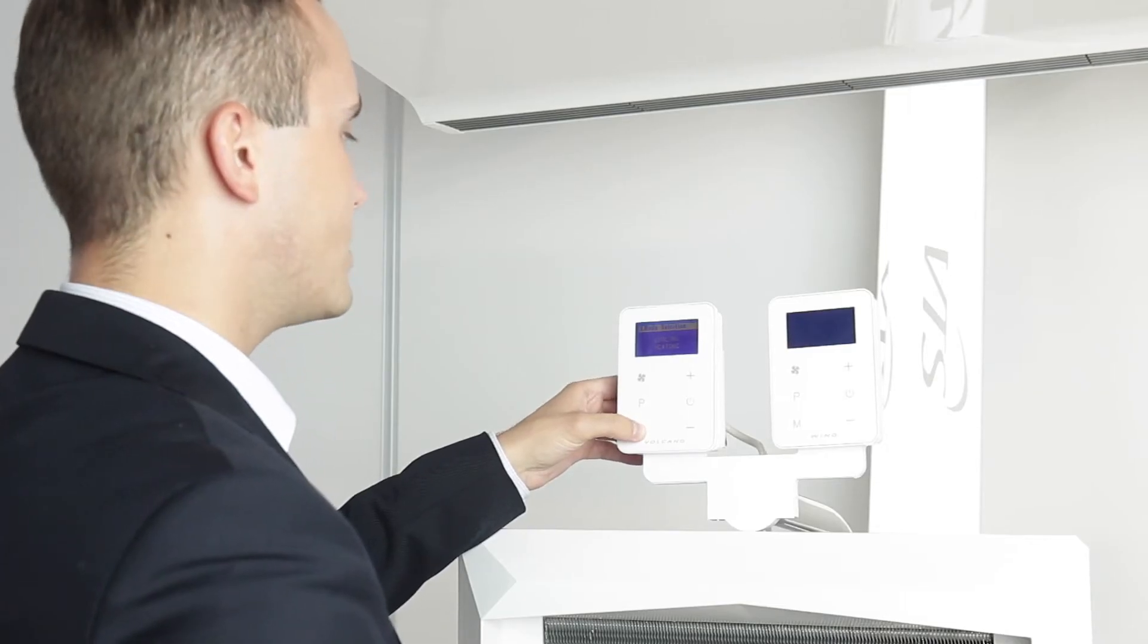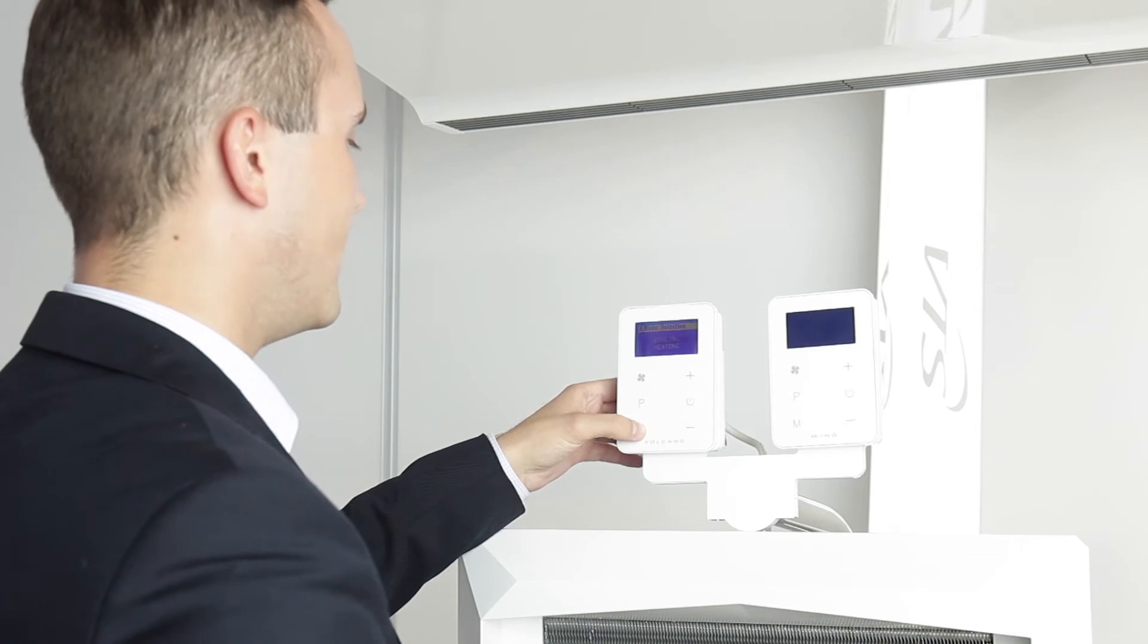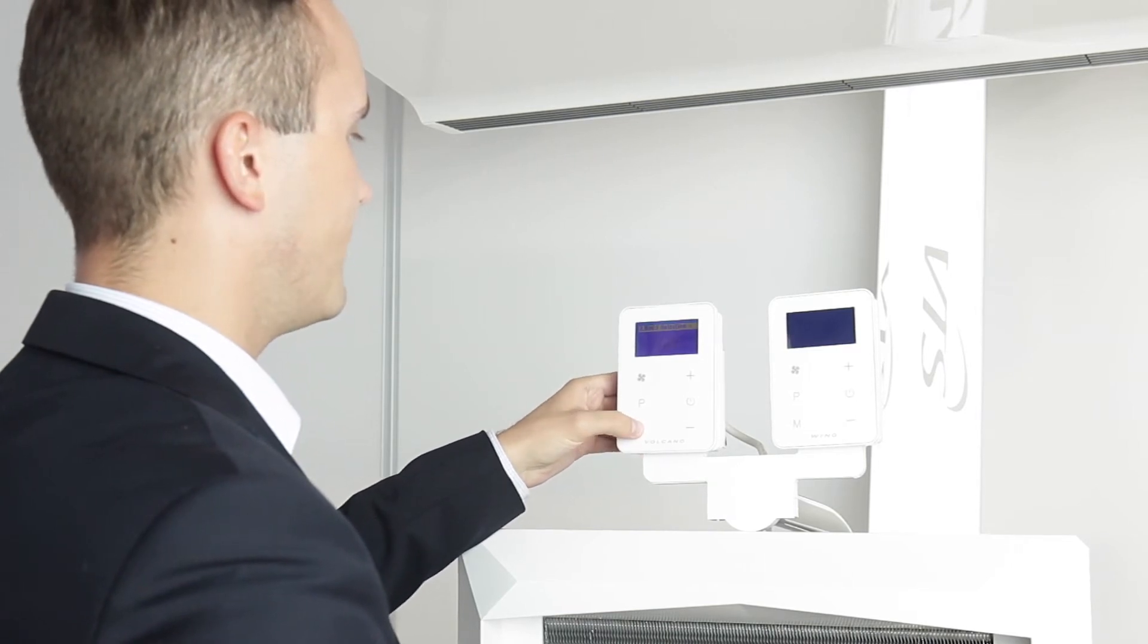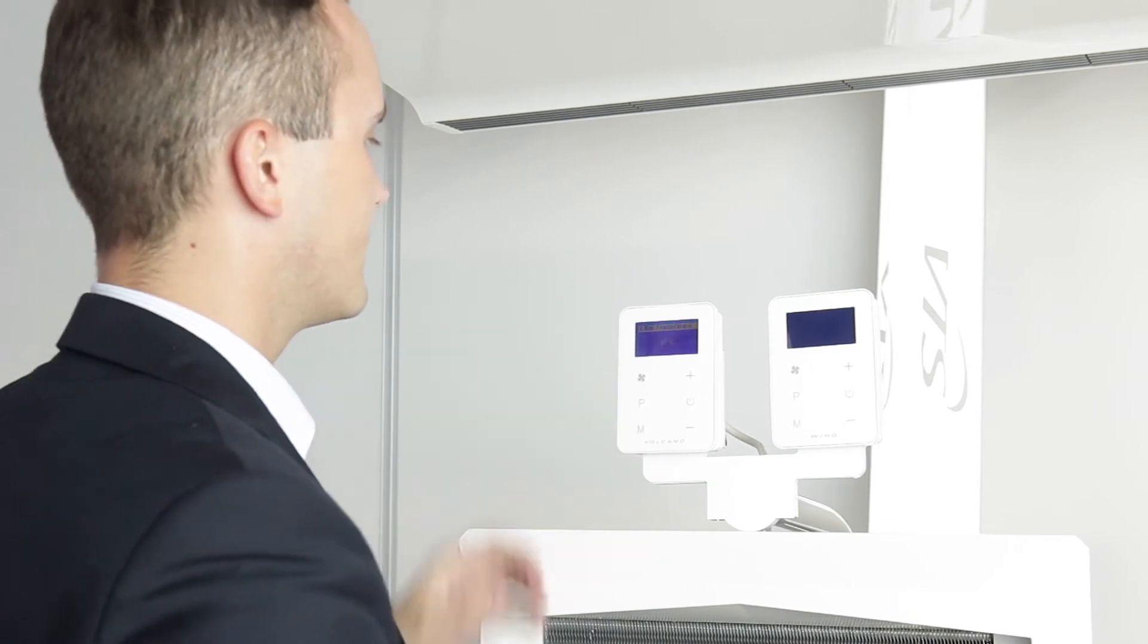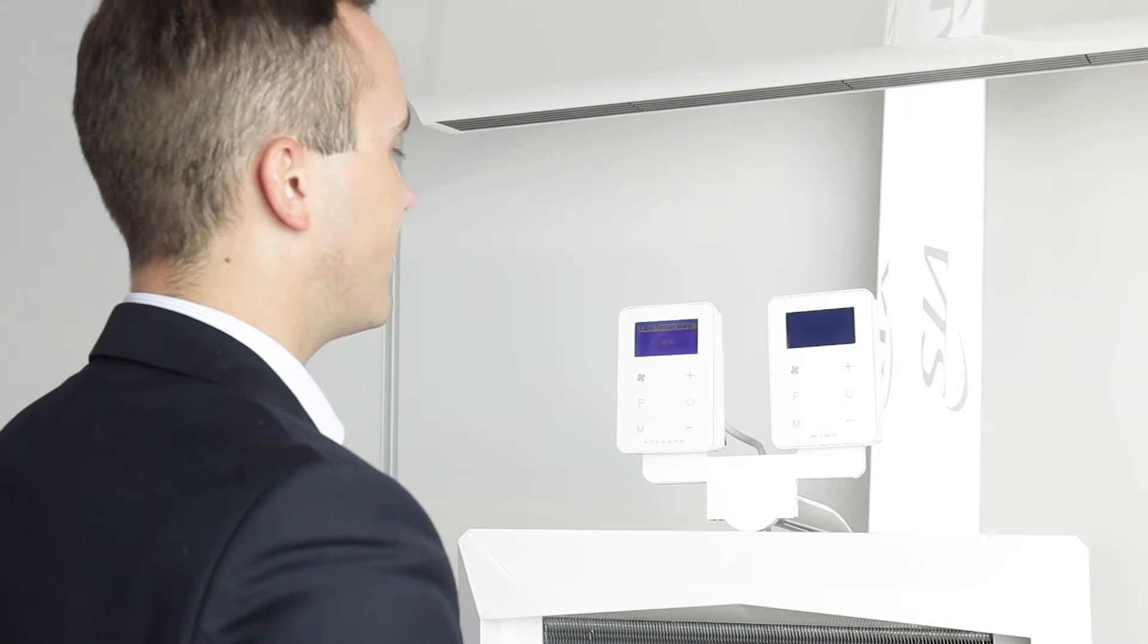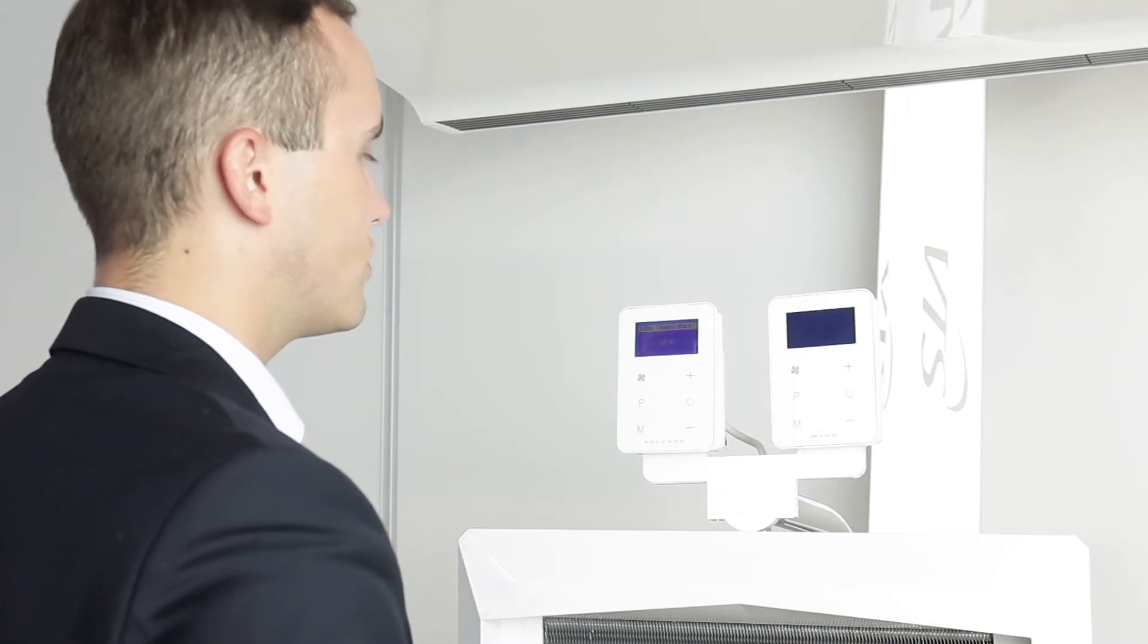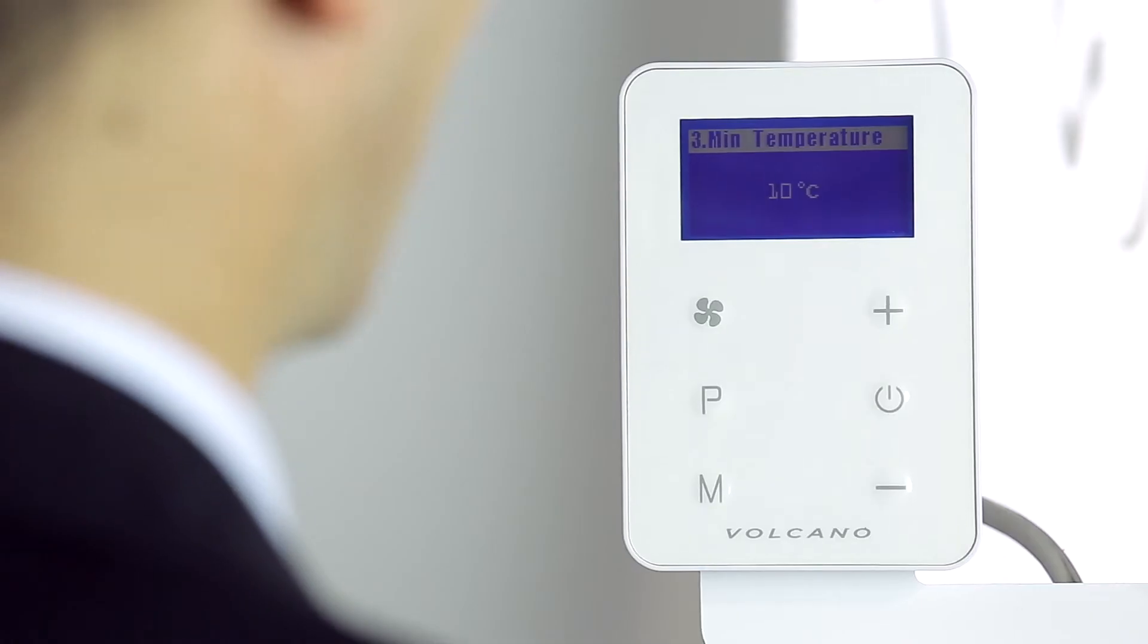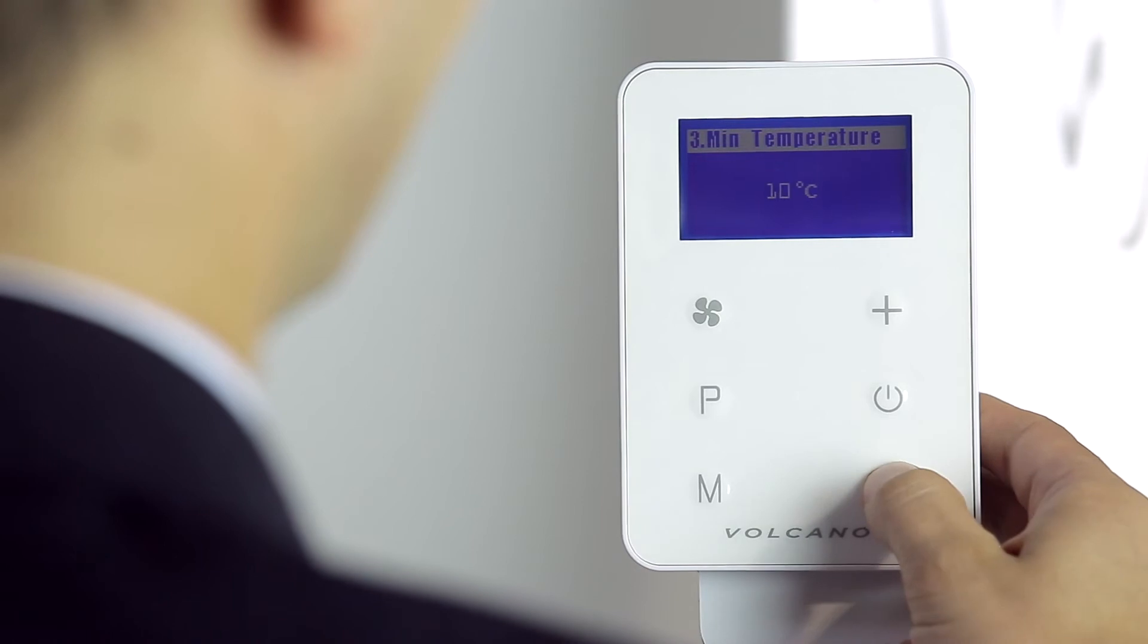In the next setting we can set the minimum temperature possible for the Volcano EC controller. The minimum is 5 degrees celsius.